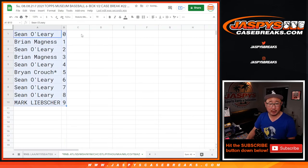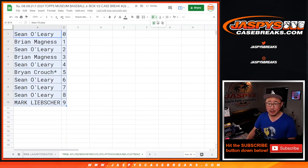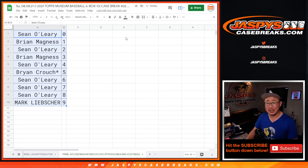Let's sort these numerically. Coming up in a separate video will be the break itself. JaspisCaseBreaks.com.